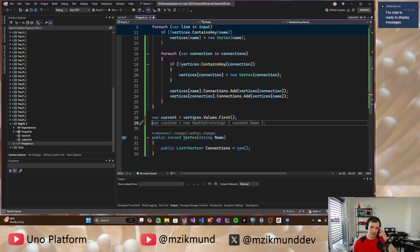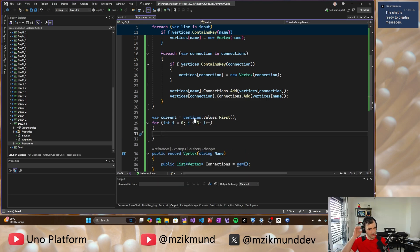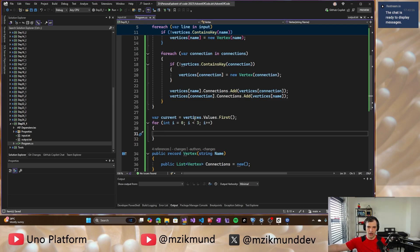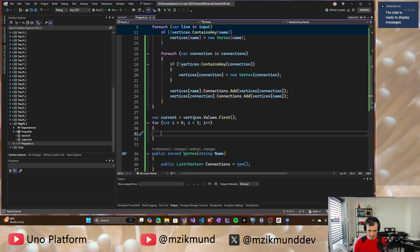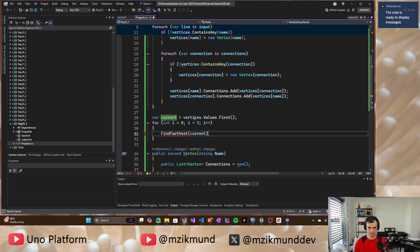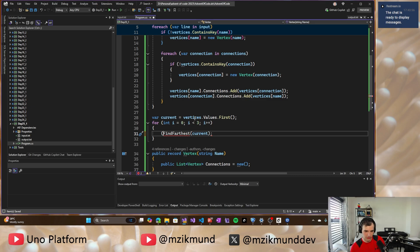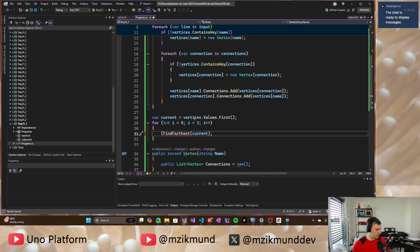And we will be doing something three times. So we'll be doing this three times and we will be going from that current vertex and searching for the farthest vertex from that current vertex. So find farthest from current. And we will, as a return of that, we need to know which vertex is the farthest and we need to know which connections we took to get there, I think. Yeah.